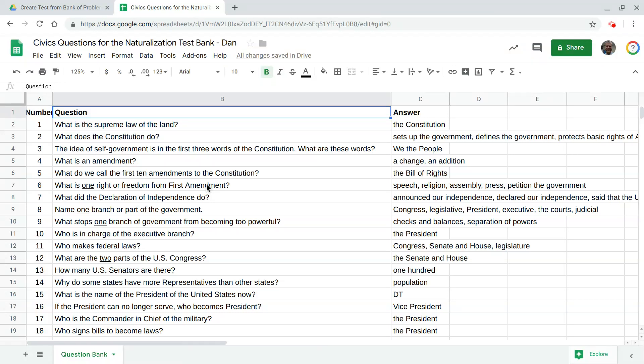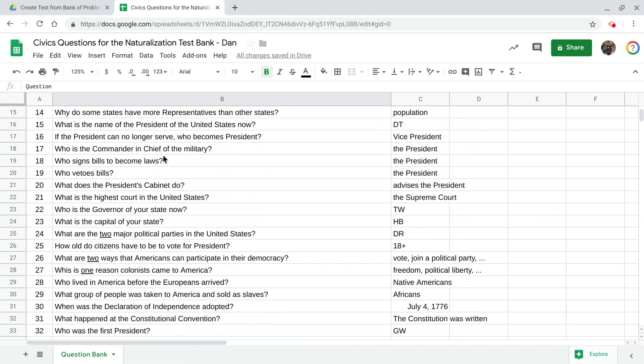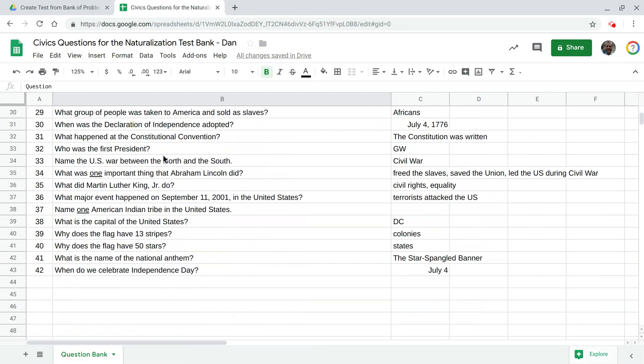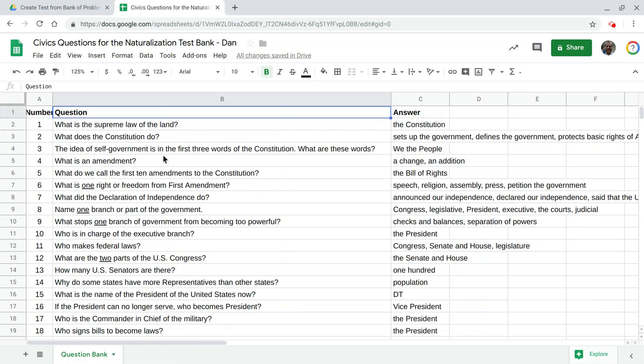We're going to take a look at how to create a random test from a bank of questions. So here I have 42 questions from the civics questions for the naturalization test and suppose I wanted to pull five of these questions at random. We're going to look at a way to do that.